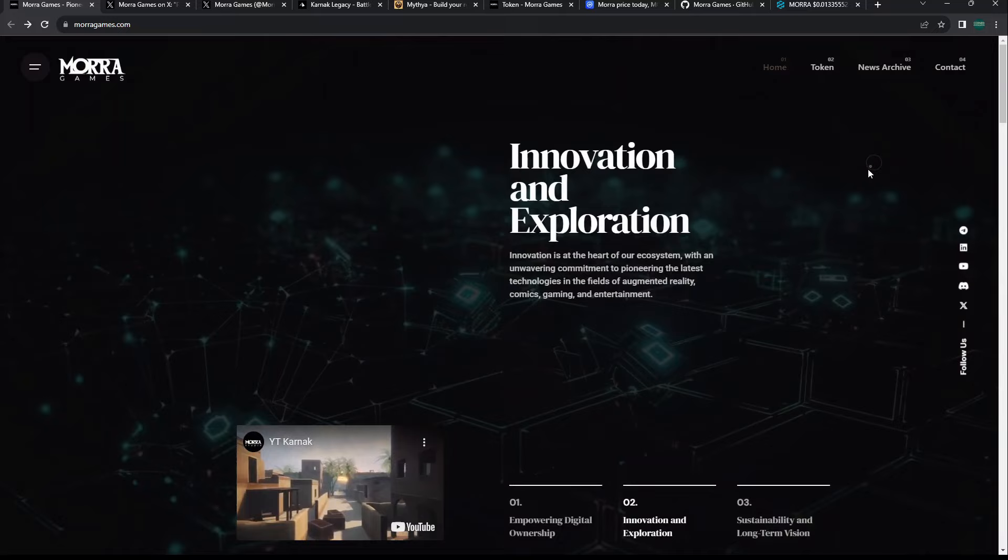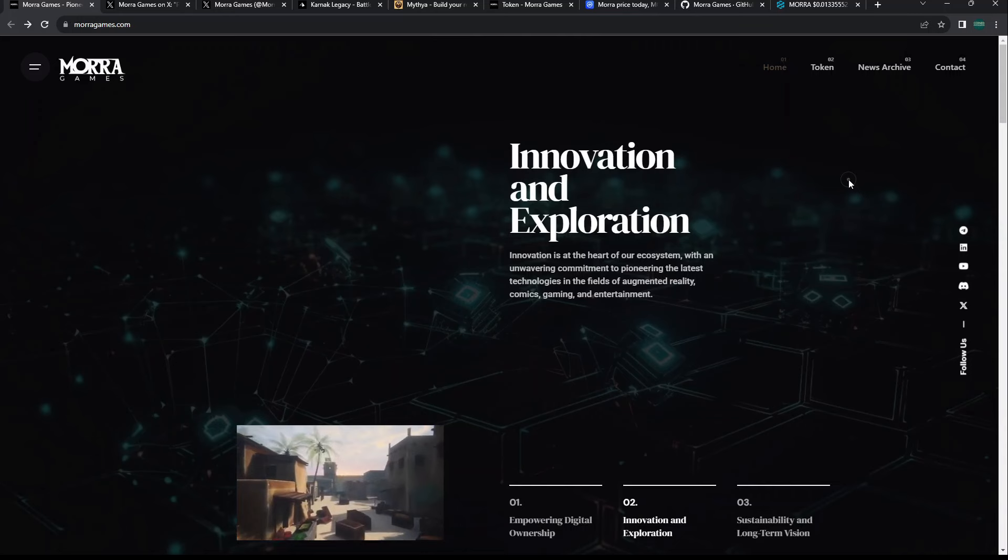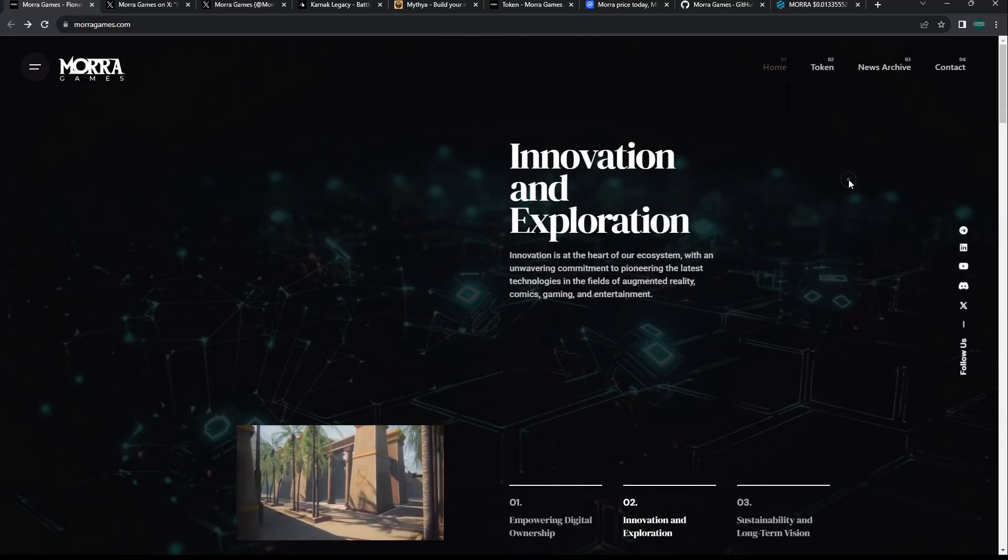We'll look at their token that recently launched within the last several days, almost a week now. I'll give you my honest opinion. If you guys are a fan of crypto gaming and these smaller projects we bring to your attention, consider liking the videos and subscribing to the channel.